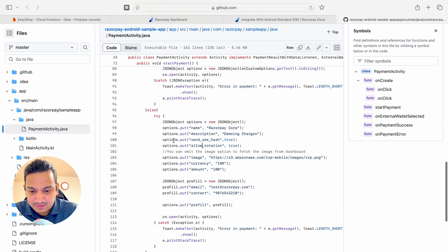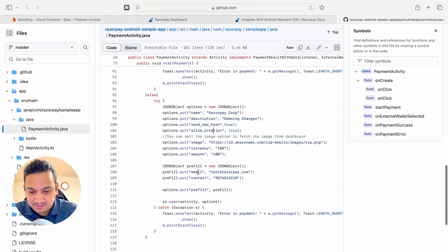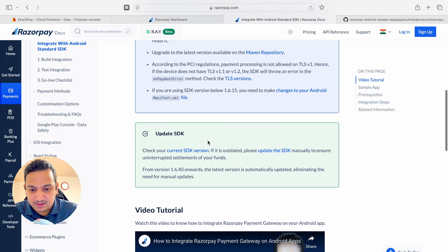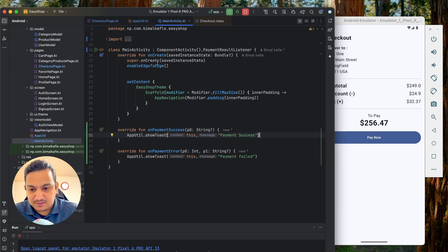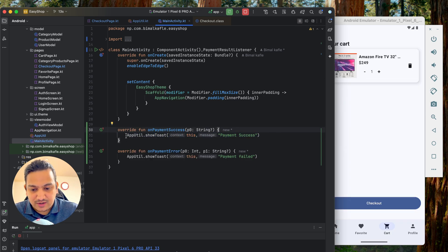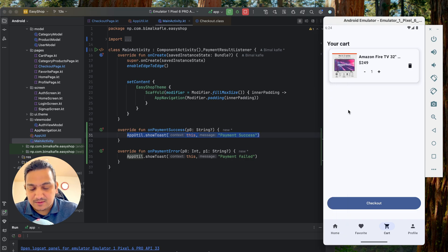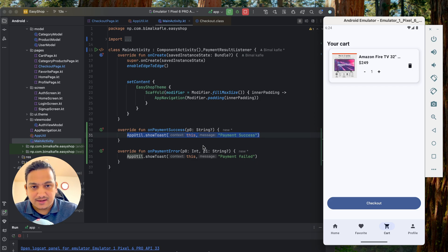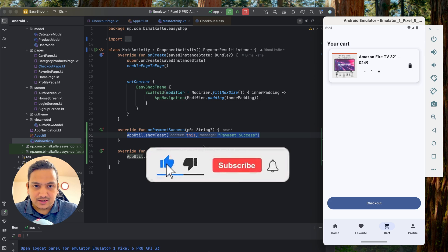In the documentation there are many additional options like currency, SMS, rotation, email, contact prefill, and more — but for a minimum setup these things are sufficient. That's all for this video. In the next video, on payment success we'll clear all items from the cart and put them into orders, creating order records in Firestore. If you enjoyed this video, please hit Like, comment any doubts, and subscribe. See you in the next video!